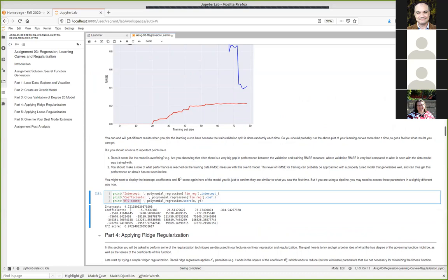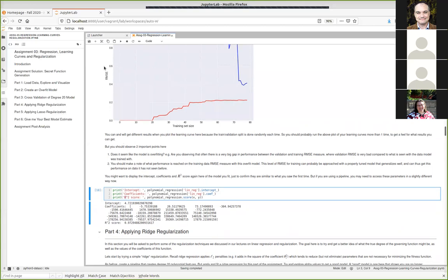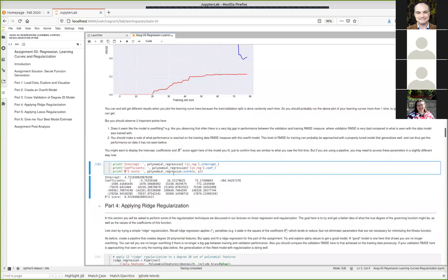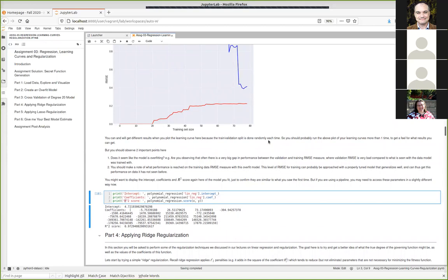The R-squared score is an evaluation of how well your model fits the data — it's different from the cost function. The best you can ever get is a score of one. A score of zero means your model isn't explaining any of the information in the data. You can also get a negative R-squared if you have a negative correlation, meaning your model fit is essentially backwards from what you're hoping to predict.